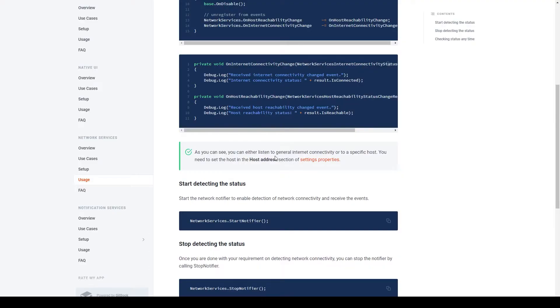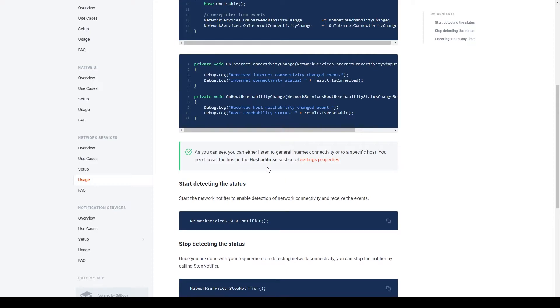Now, there's a note in the documentation that says we can either listen to the general internet connectivity or to a specific host. But if we're listening to a specific host, then we need to set that host address in the EssentialKit settings, as we've already talked about.